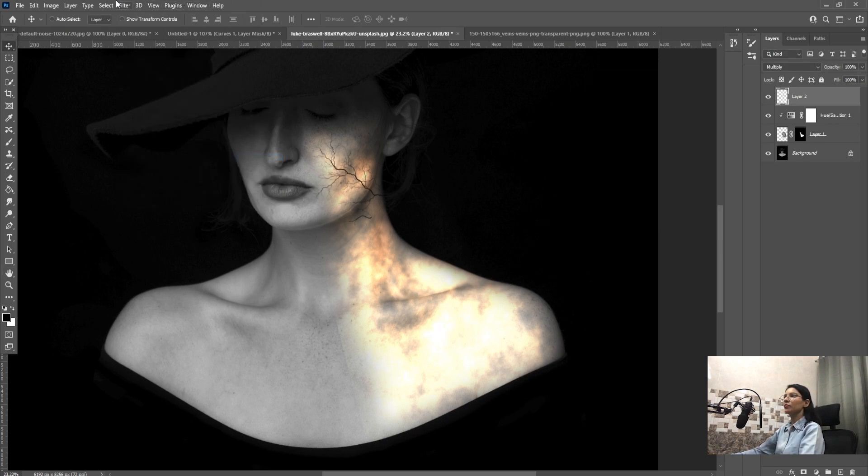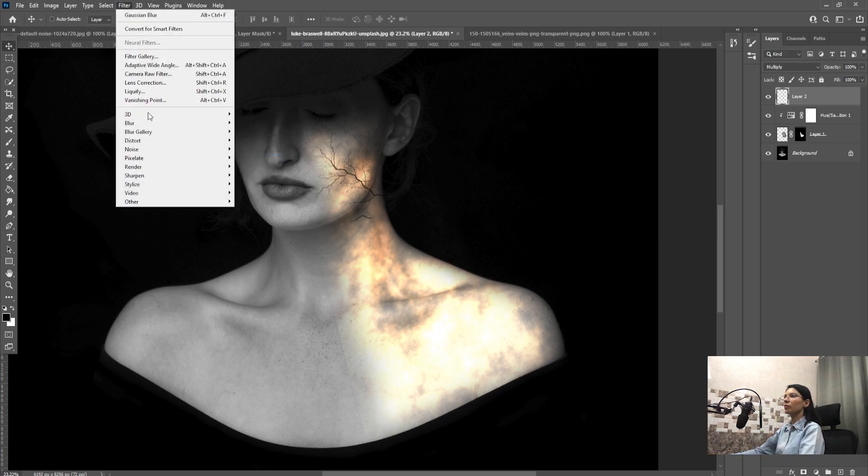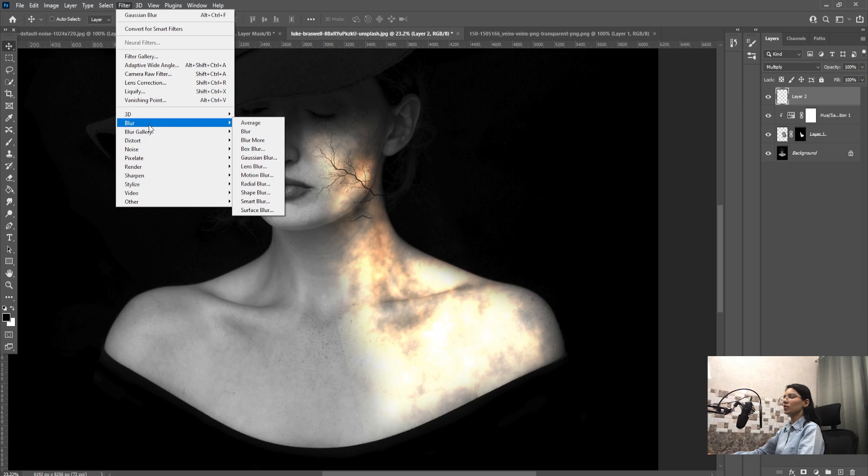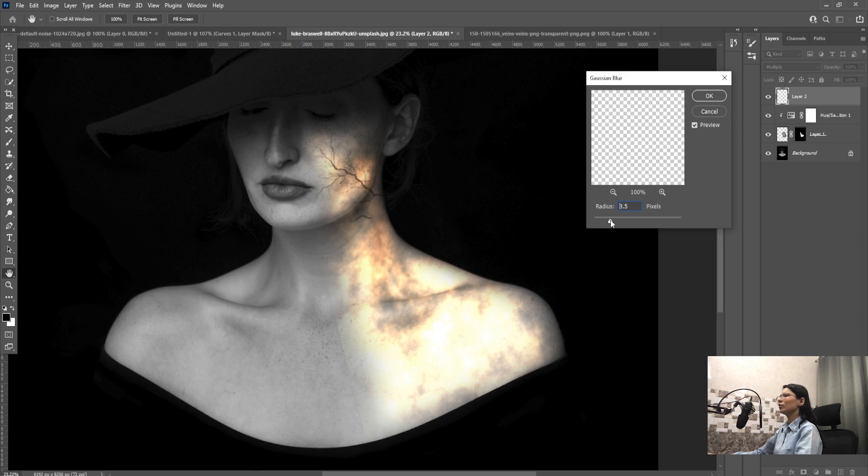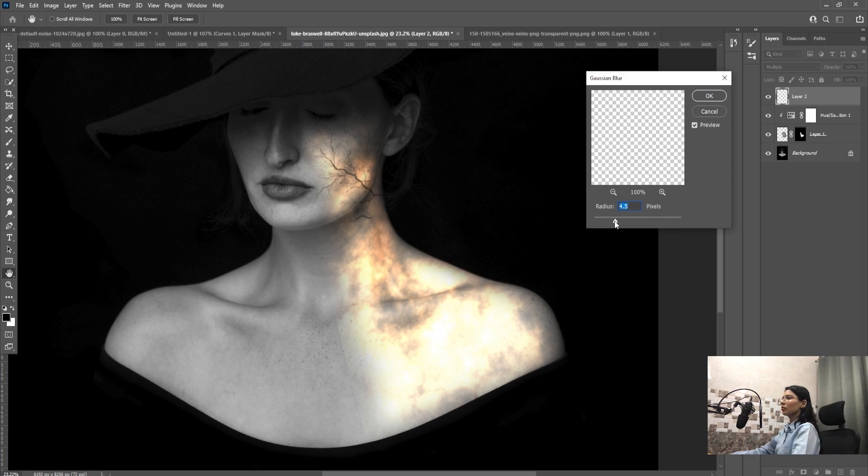Select the filter option on the menu bar, go to Blur, Gaussian Blur. Choose the value as per your requirement.